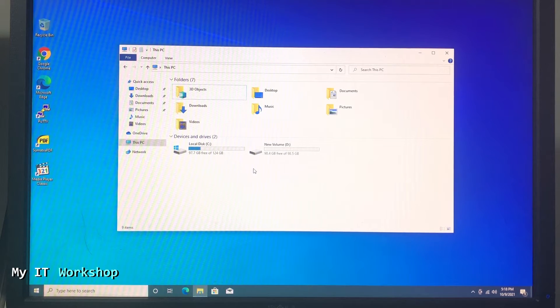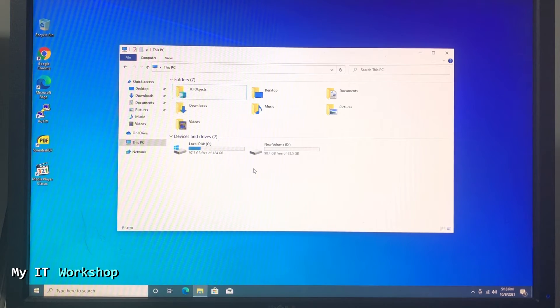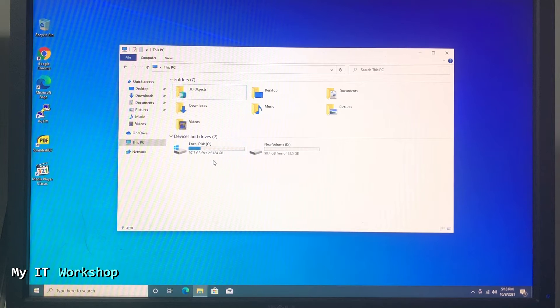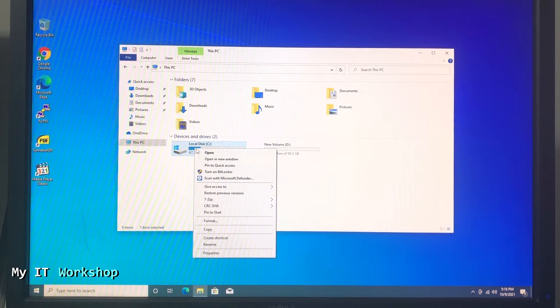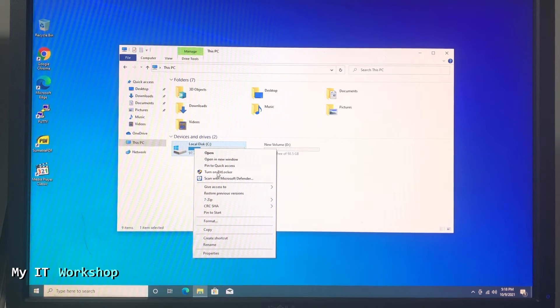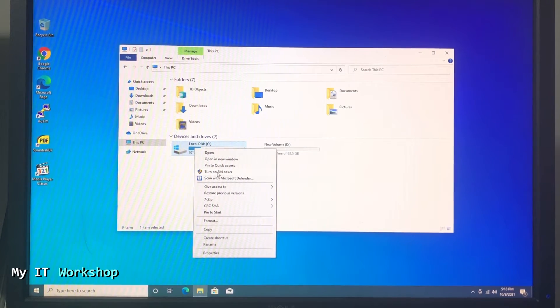You can have many others, you can only have one, but I'm just showing you that I have two. So the first step that we have to take is right-click on the C drive and go to Turn On BitLocker.